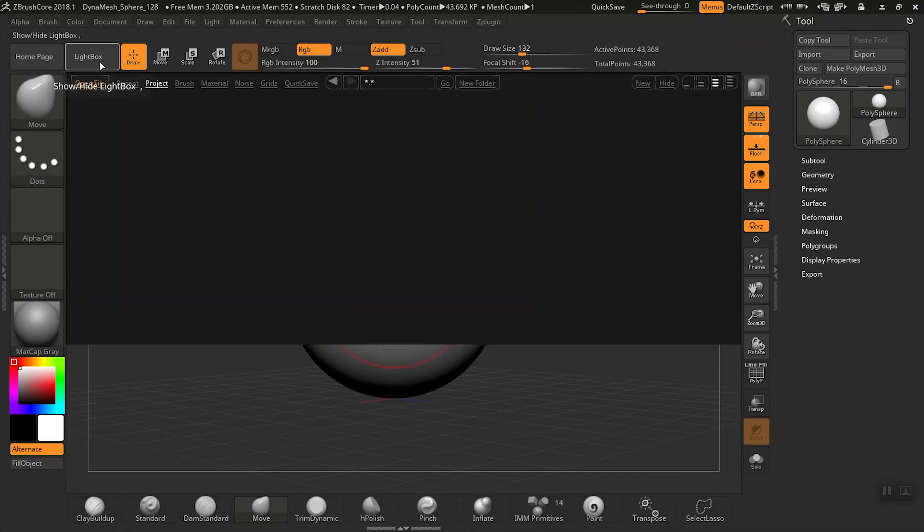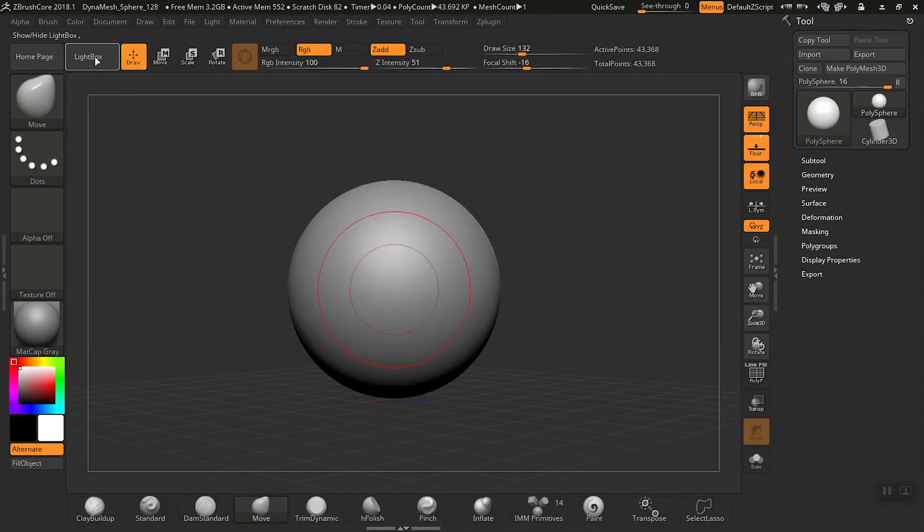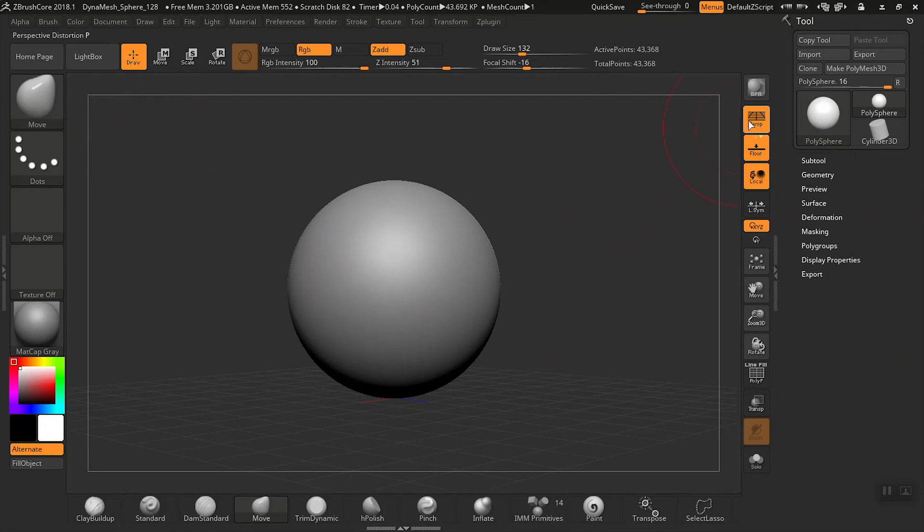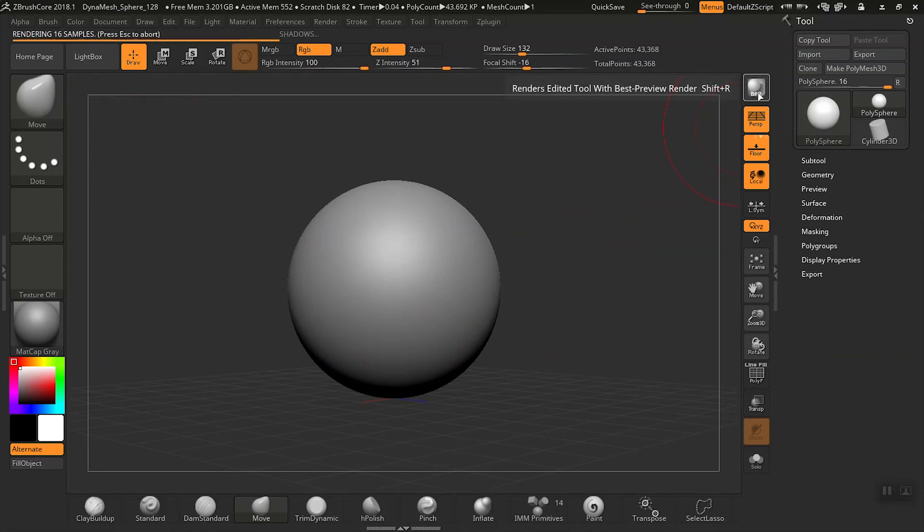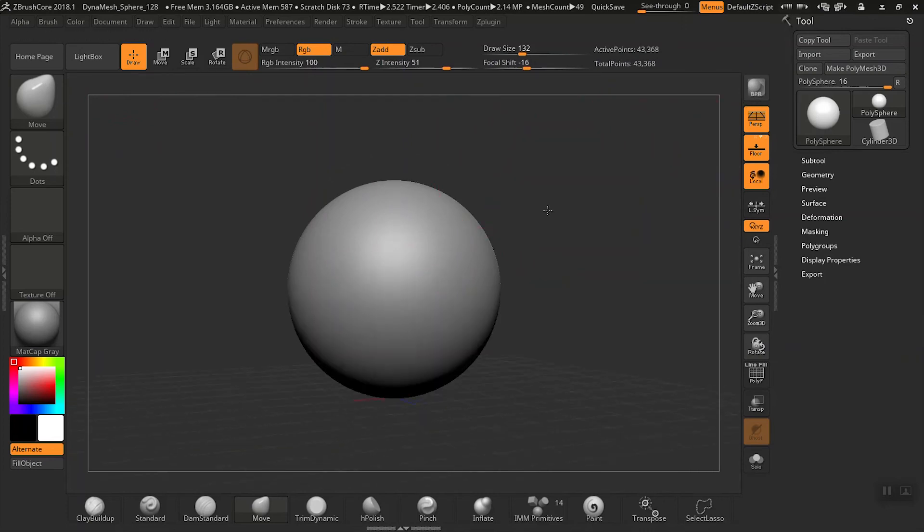So we take a look at the lightbox button here. We can click on that and the lightbox pops up. We can click on the BPR button up on the top right here and we get an immediate render of our object there. So they just perform immediate actions.